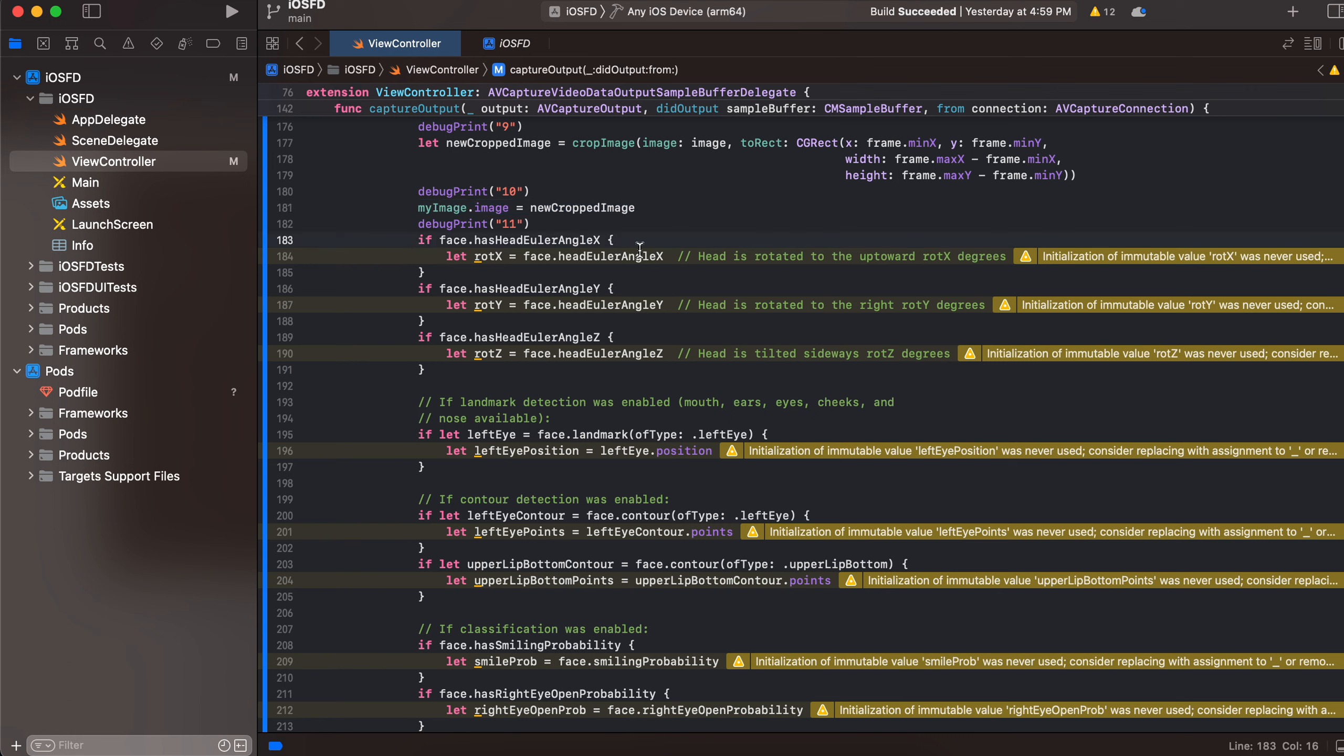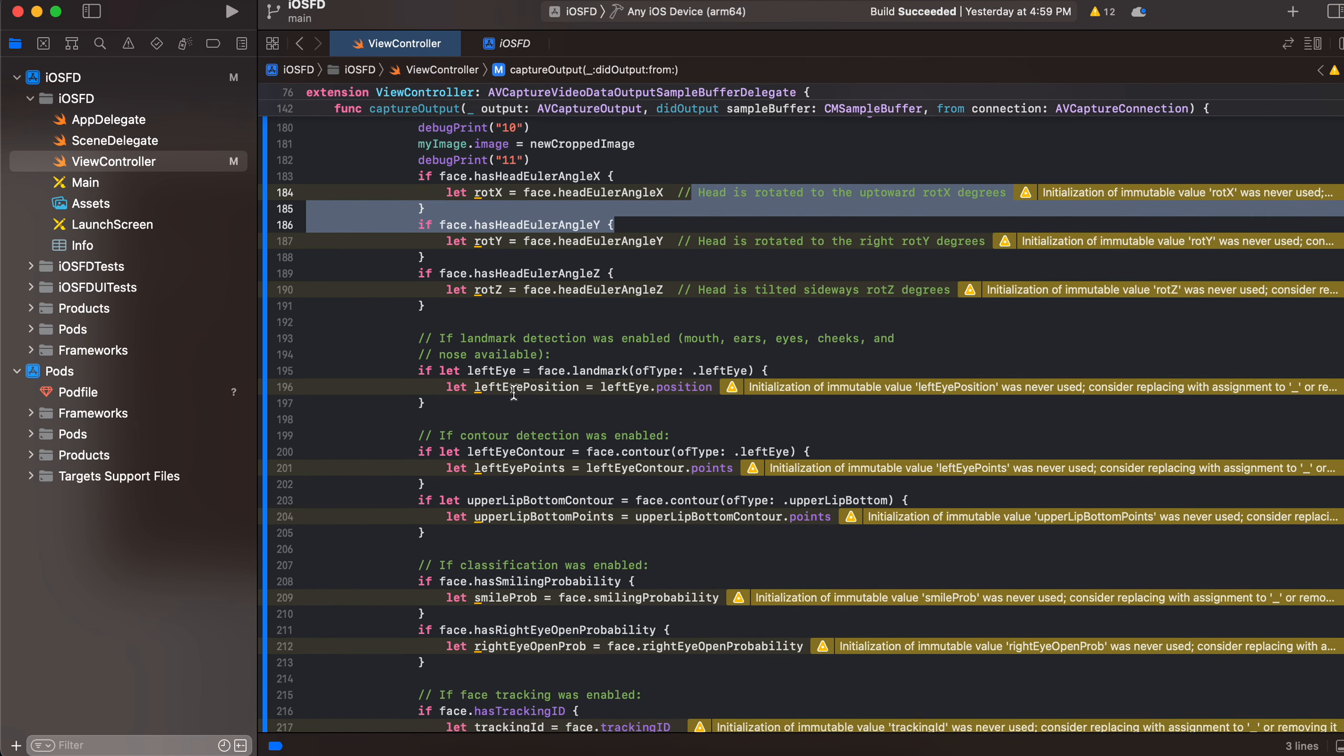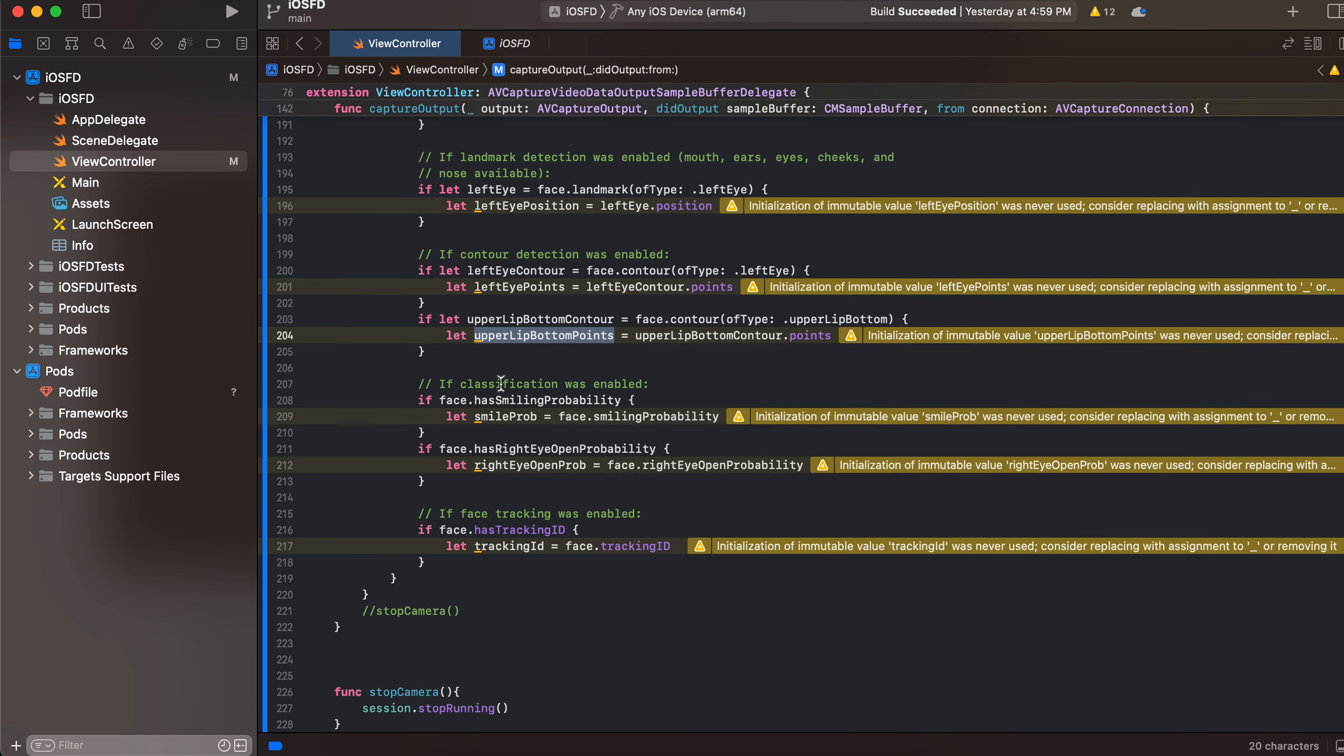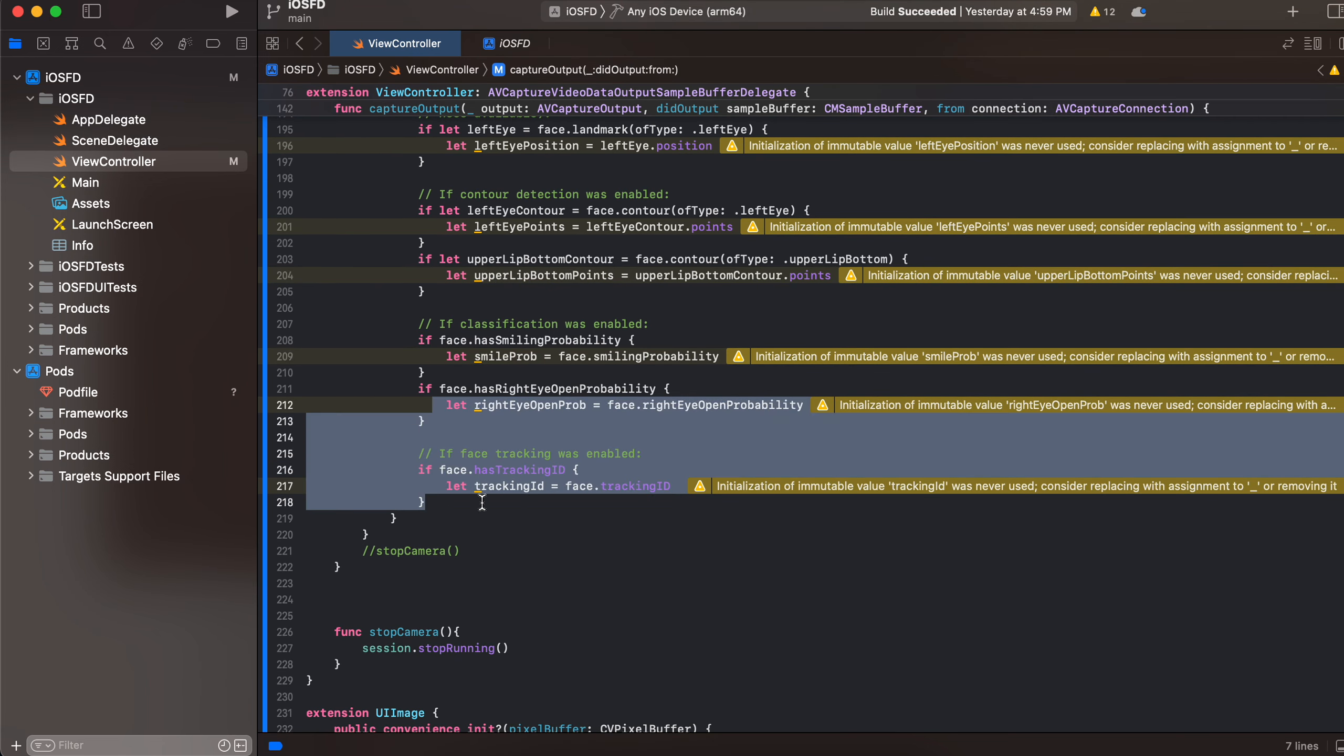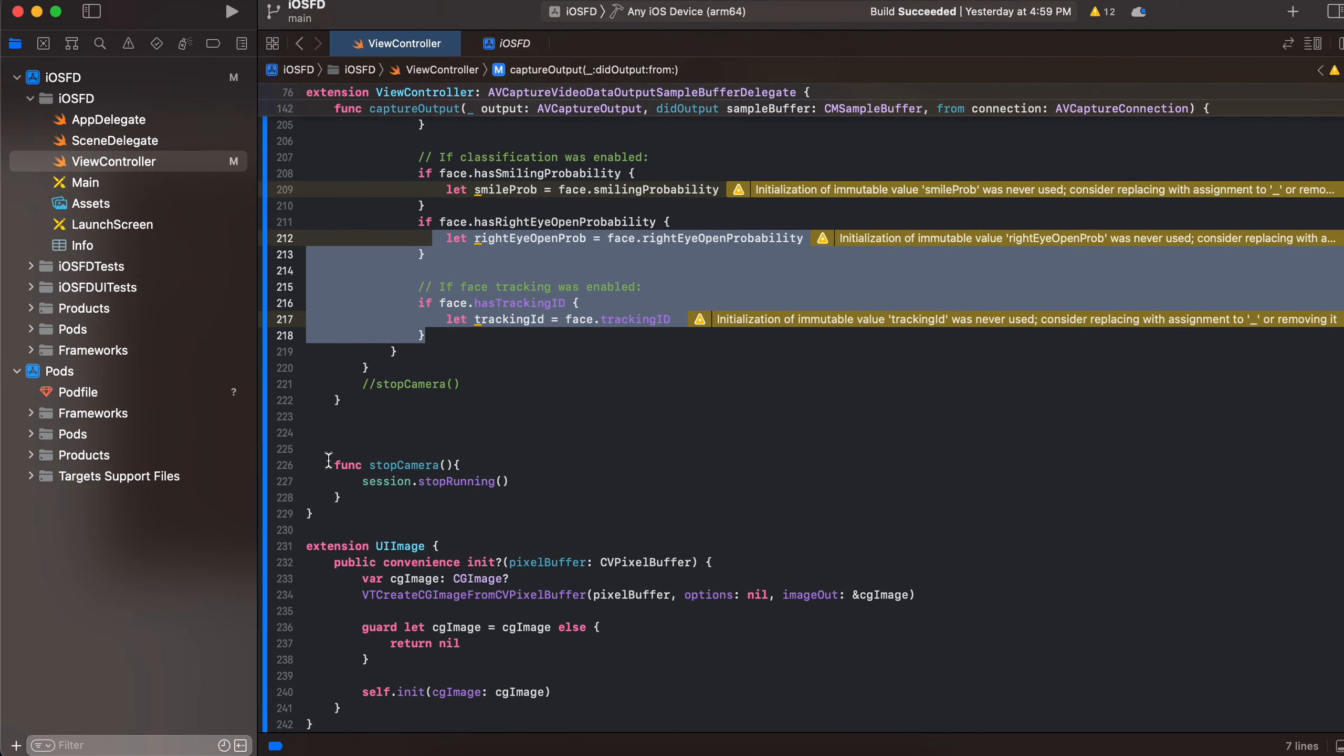Upper lip positions, smile probability. So if you are interested you can use this as well. So this is for stopping camera. So if you want to stop the camera once a face is detected you can immediately call stop camera over here.